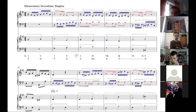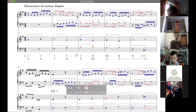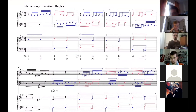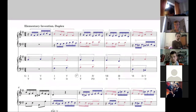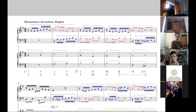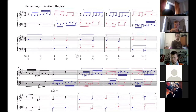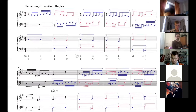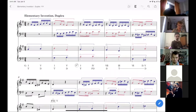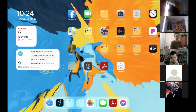A student asks about the duplex — is it a new invention based on the same material? The instructor clarifies: no, he wrote it himself as a pedagogical example. He doesn't always use Bach's works because they're irregular and not always square, so sometimes he writes his own to demonstrate different ideas. They'll get to it later.